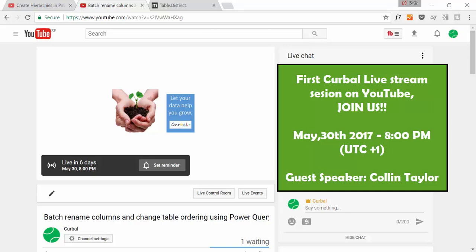Okay, so before you go I just want to have a small or a big announcement and it is that on Tuesday next week, that will be on May 30th, this is in 2017, Curbal will have its first live streaming video session and we are actually having Colin as a guest speaker that he is going to show us how to batch rename columns and change table ordering. It's a very, very powerful trick and if you want to see it live, if you want to meet us live, just I will post this link into the description box so you can just go there and set a reminder to make sure you don't forget it.